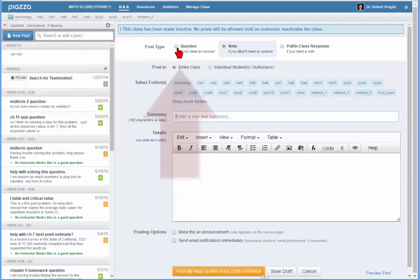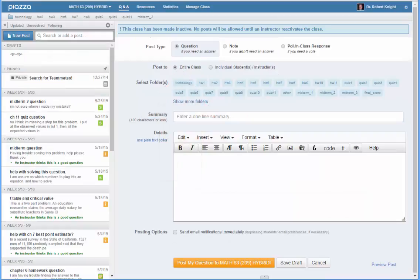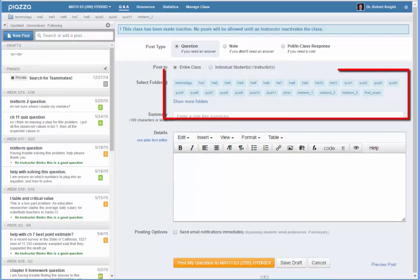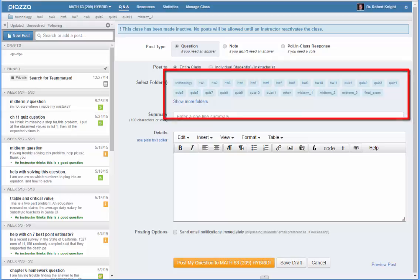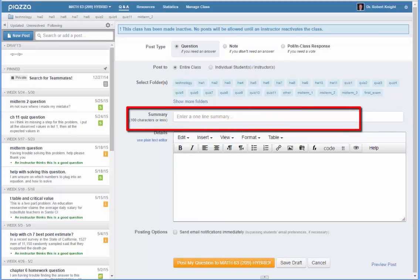Under Post Type, choose Question and Post to the entire class. Choose the appropriate folder under Select Folders, then enter a summary of your question.